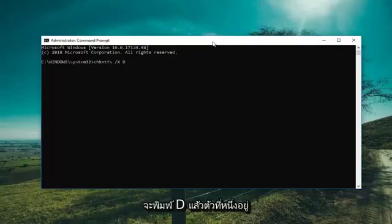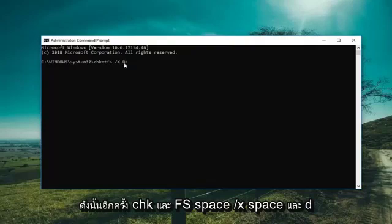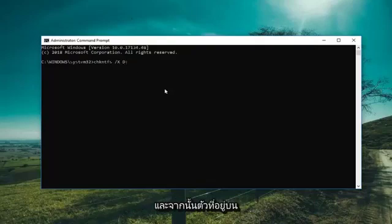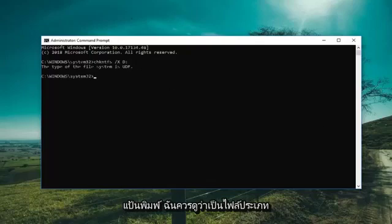I'm going to type D and then colon. So again, CHKNTFS space forward slash X space D colon. Then hit Enter on the keyboard. It should say what file type it is.